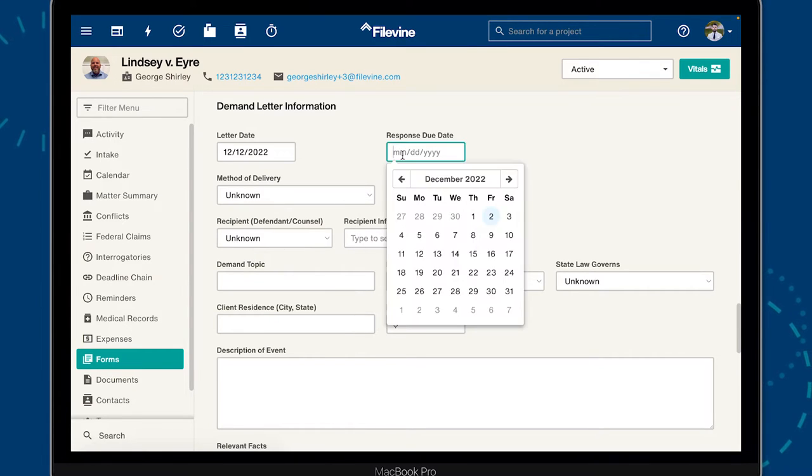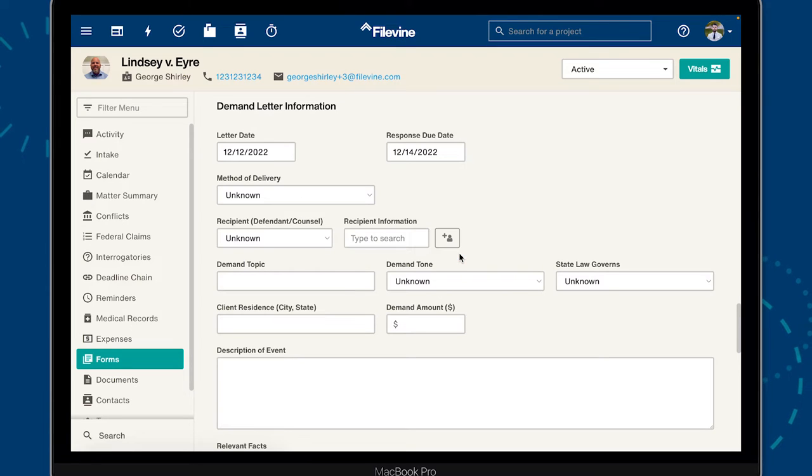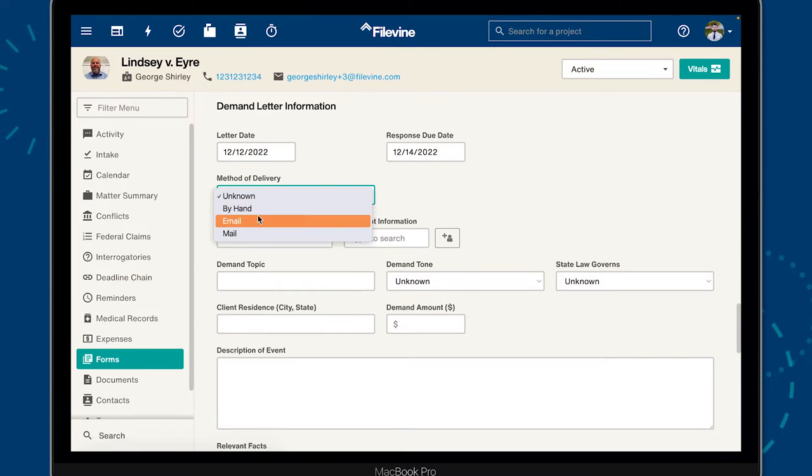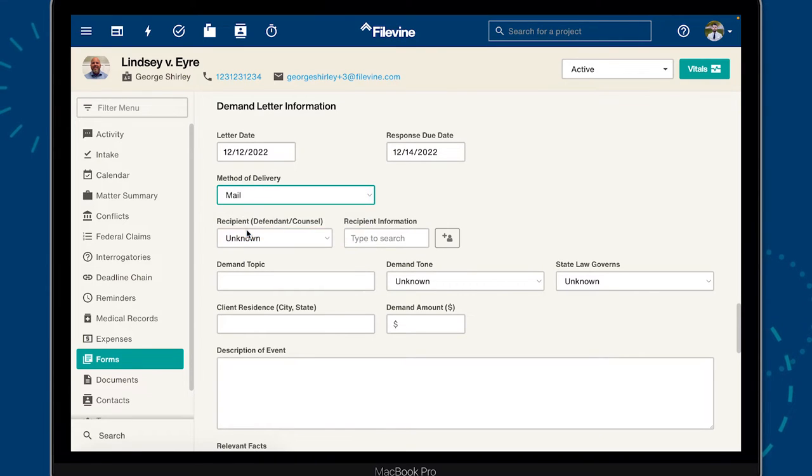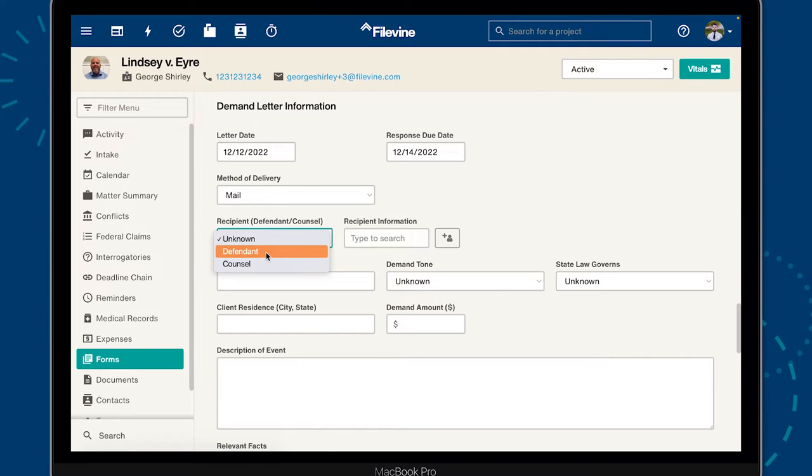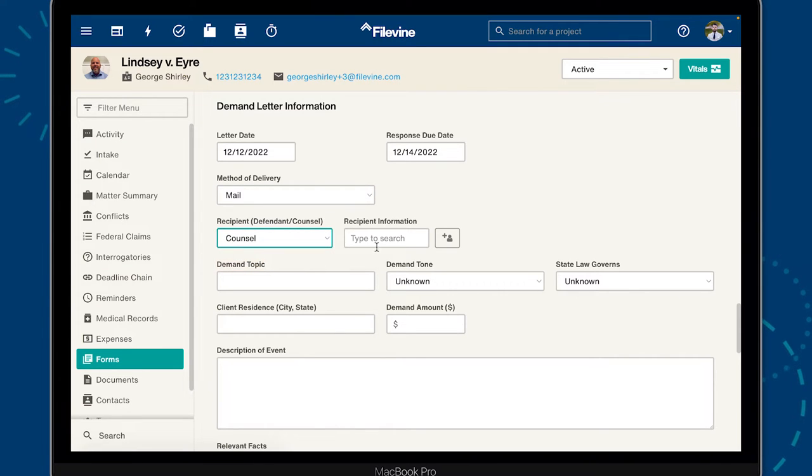Some of this information is straightforward, like the date the letter was created or the demand letter subject line. But Document Assembly is powerful enough to account for nuance, too.